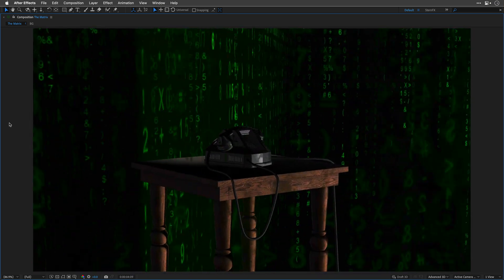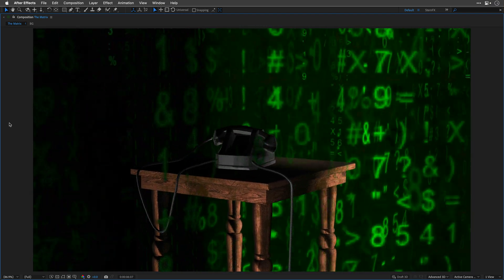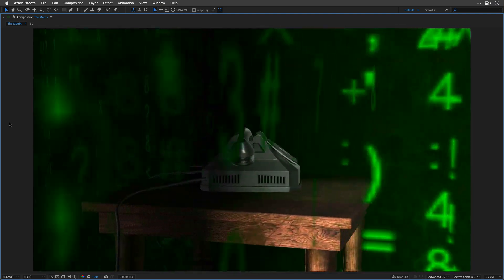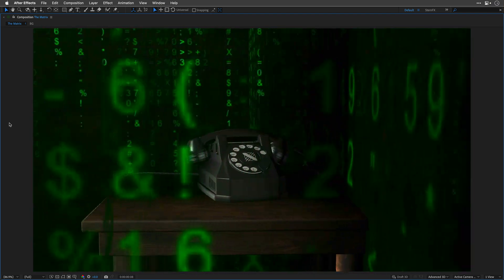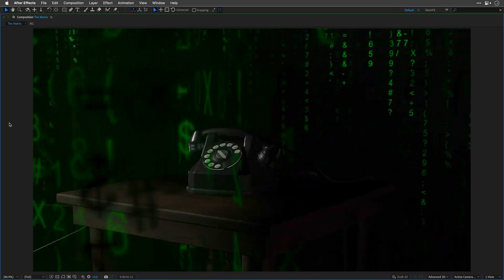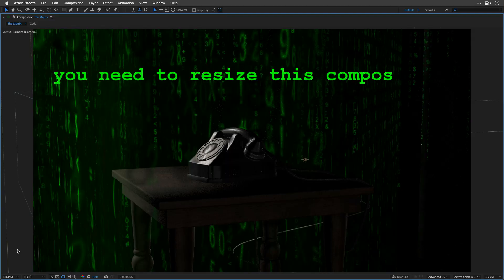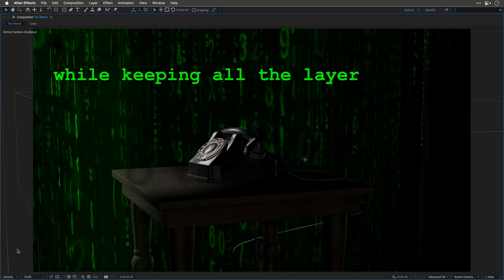Don't answer. Don't answer, I'm telling you. If you want to get out, you need to resize this composition to 4K while keeping all the layers intact.